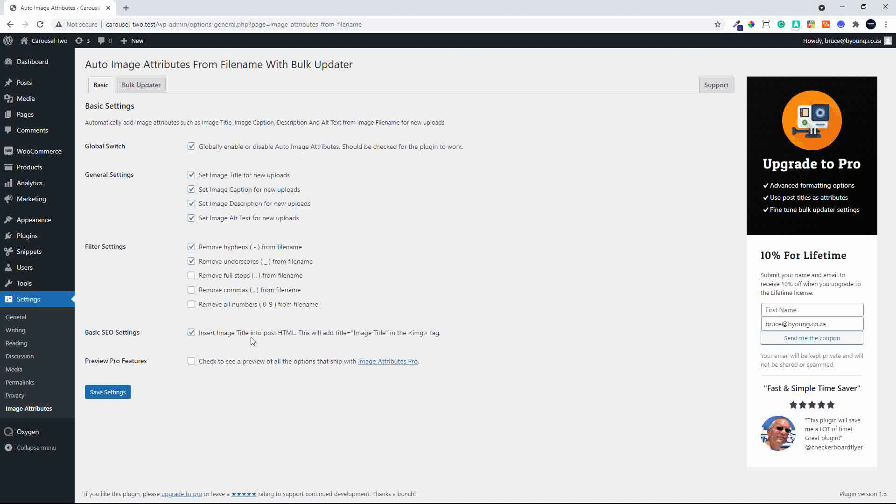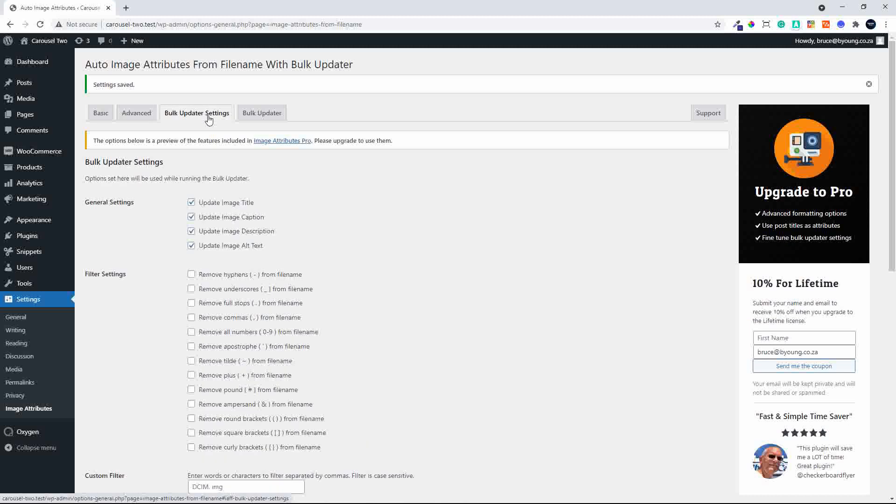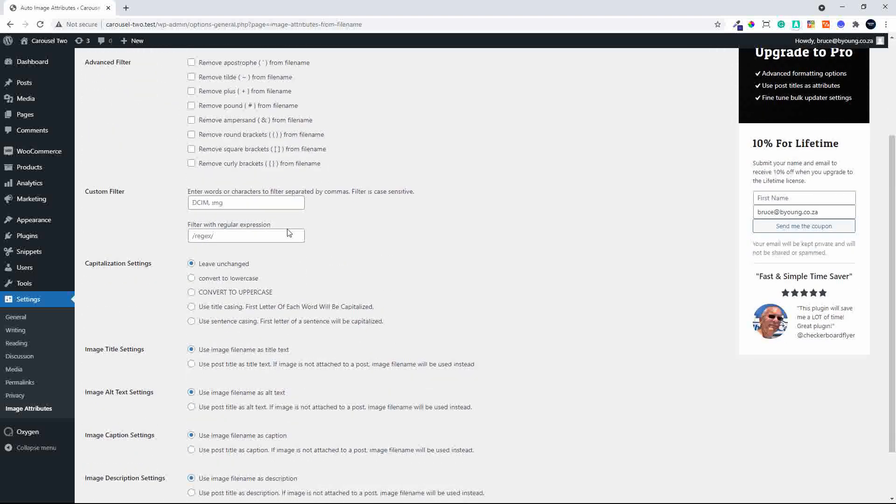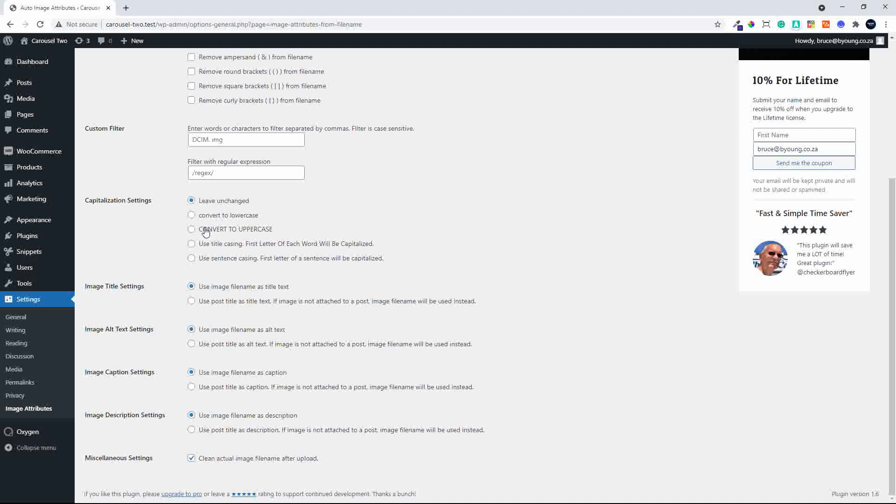And if you need more settings than that, you can, of course, check to see a preview of the pro settings. So if we do that and we save the settings, you'll see that we now have an advanced tab and a bulk updater settings. So in the advanced tab, you'll see you have far more filters that you can use to apply to the names of the files. Enter the words of characters to filter separated by commas. So there might be some things that you don't want. You can also use regex expressions. And then you can also change the way that the title and the alt tags are added. So here you can have lowercase, uppercase, use title casing or sentence casing.